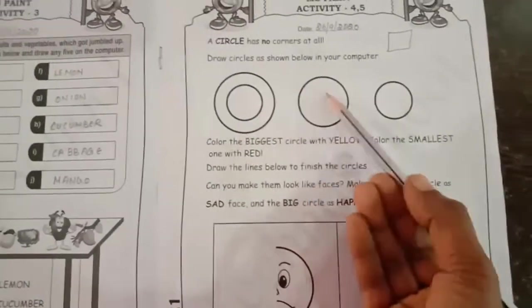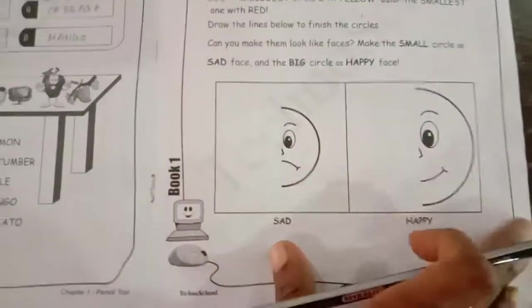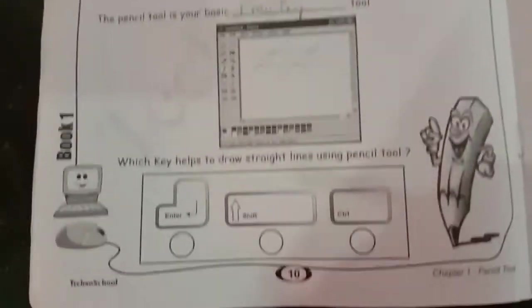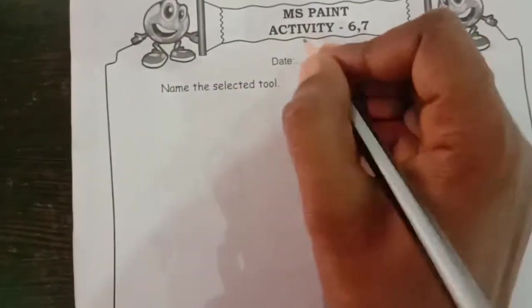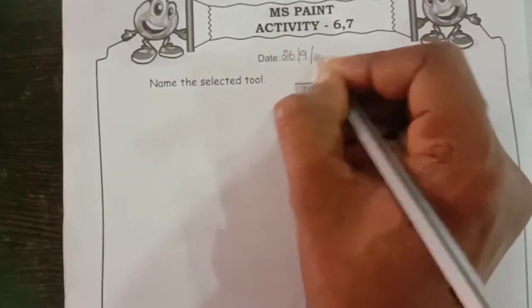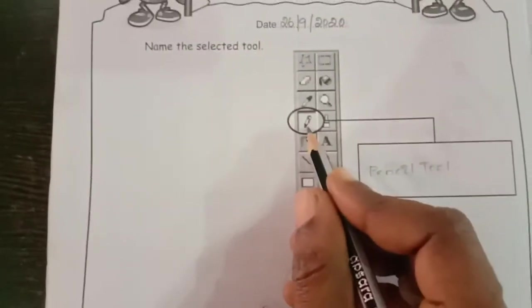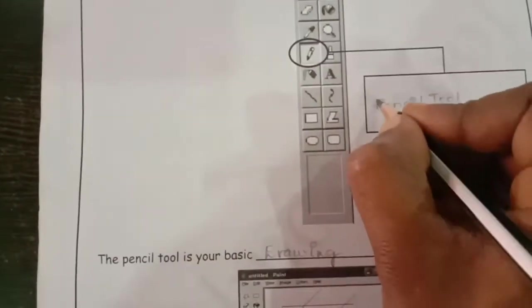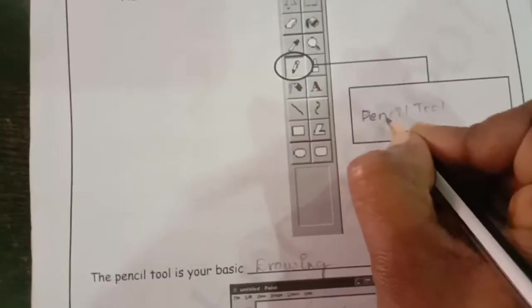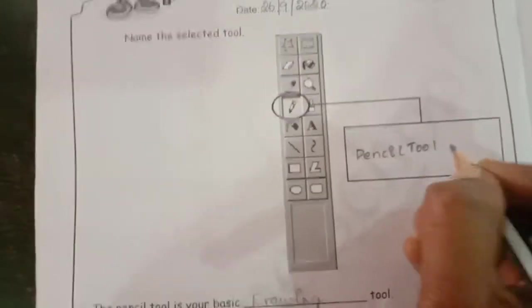If you have MS Paint on your system or laptop, try doing this there as well. Now take the next page — page number 10. This is MS Paint activities 6 and 7. Name the selected tool shown: it is the pencil tool, because it looks like a pencil.